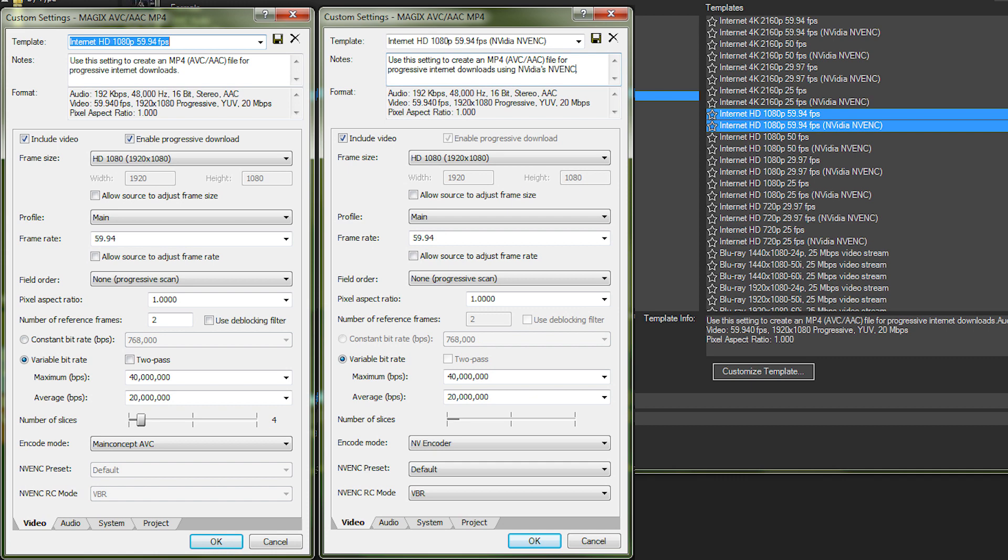The two presets we'll be using are the Internet HD 1080p 59.94fps and the Internet HD 1080p 59.94fps NVIDIA NVENC, with the only difference between them being that the latter makes use of the dedicated hardware encoder on the graphics card.